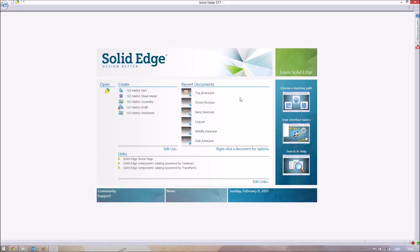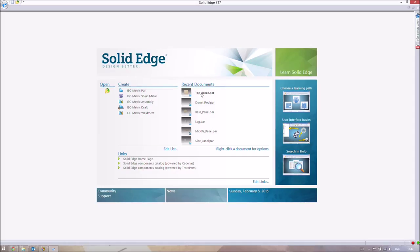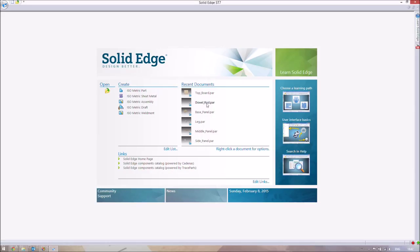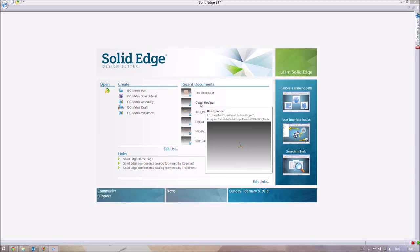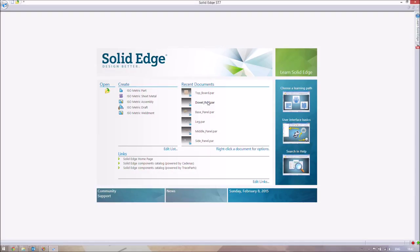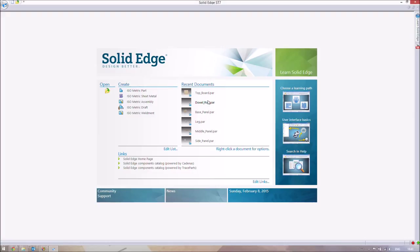So last week we made this base panel and this leg part. And I went away and I made a top board, a middle panel, a side panel, and a dowel rod to connect it all together. And I did say that in reality you'd probably connect it all together with screws nowadays. But definitely when it comes to flat packing, it's quite common to get dowel rods, at least for some of the components. And a dowel rod is basically just a cylindrical piece of wood that you put a little bit of glue around and you can stick parts together. And in flat packs they are extremely common.